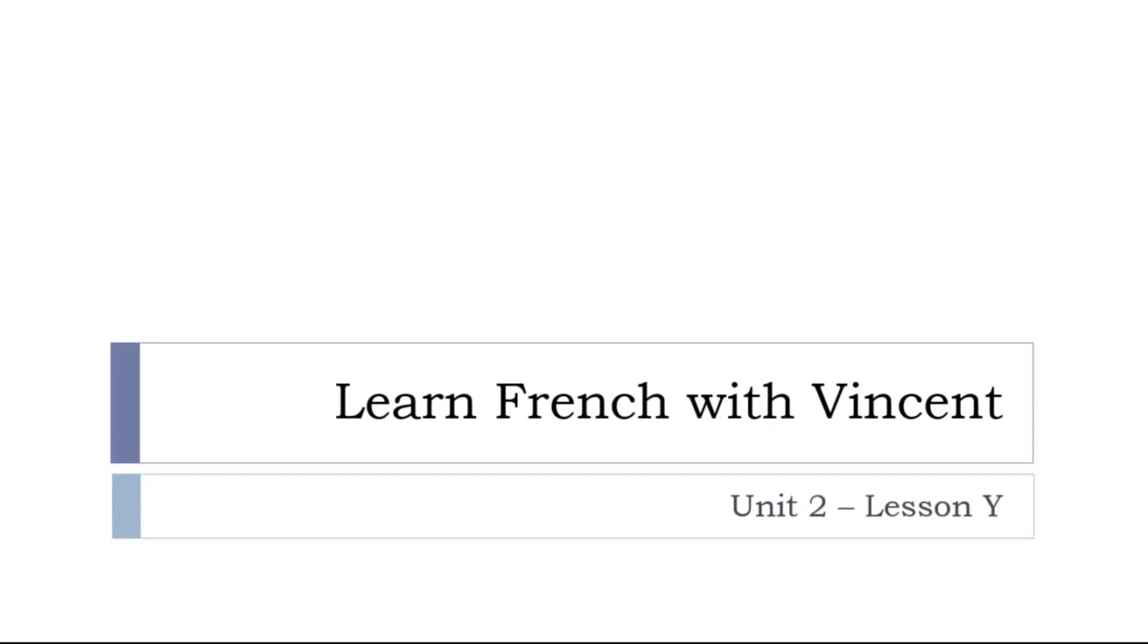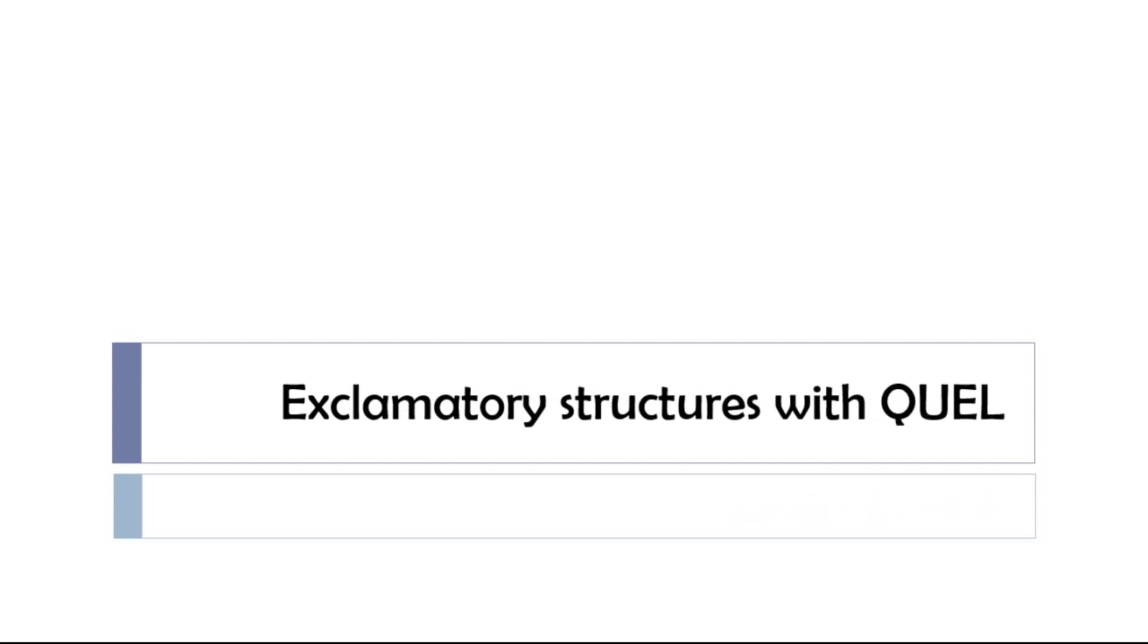Bonjour à tous, and welcome to Learn French with Vincent. This is Unité de Leçon Y. So let's explore the exclamatory structures with QUEL in this video.